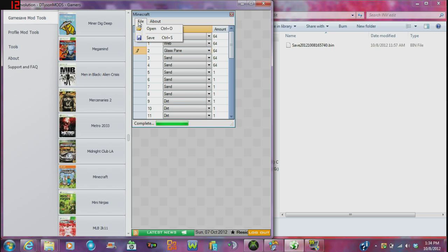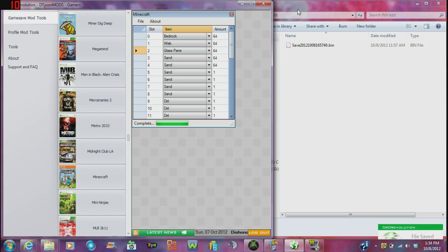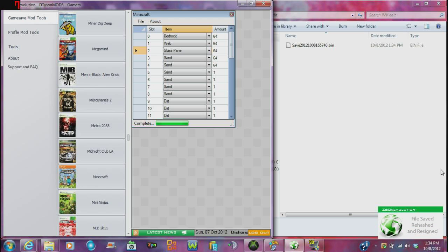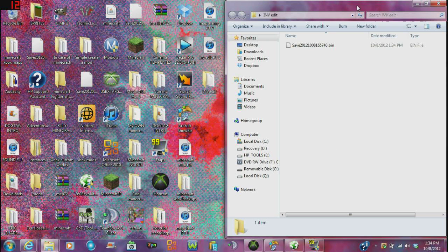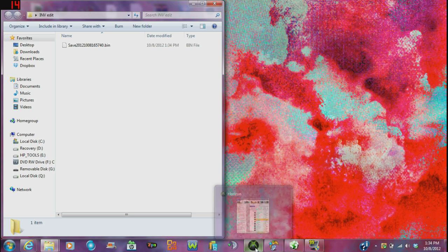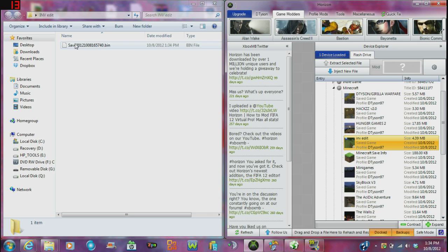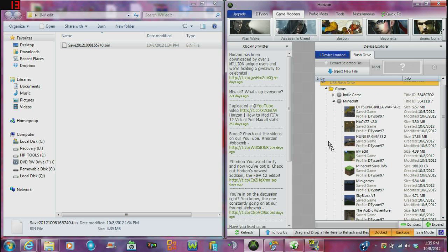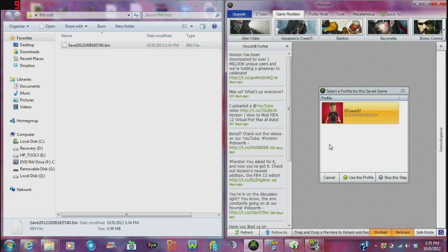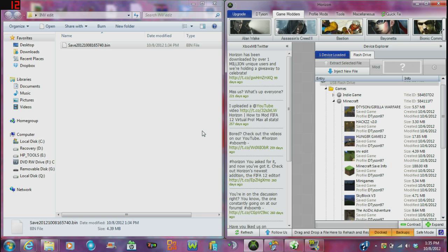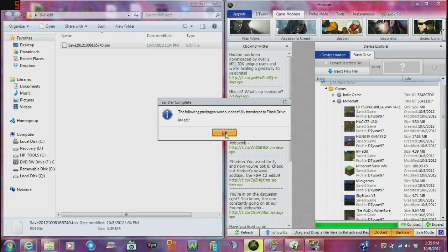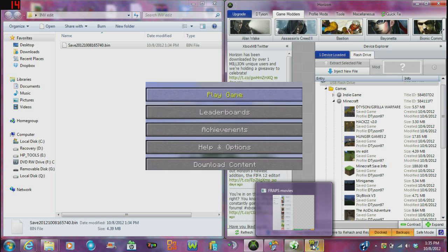Once you're done editing everything, just save it and overwrite. Once it says 'file saved, rehashed, and resigned,' you can shrink that. Then open Horizon back up and drag and drop the file into the white part — not in the grid, that doesn't work. Double-click the profile and overwrite it. That's basically it.